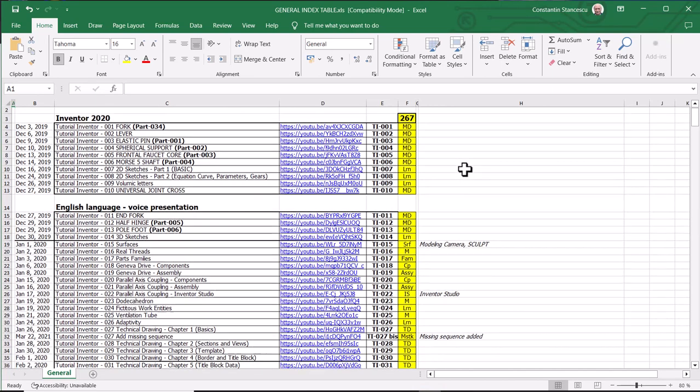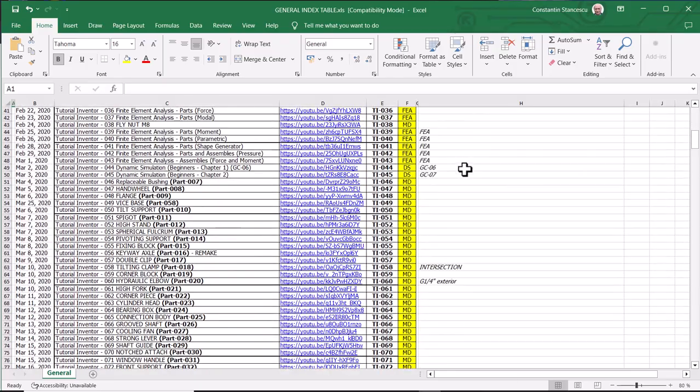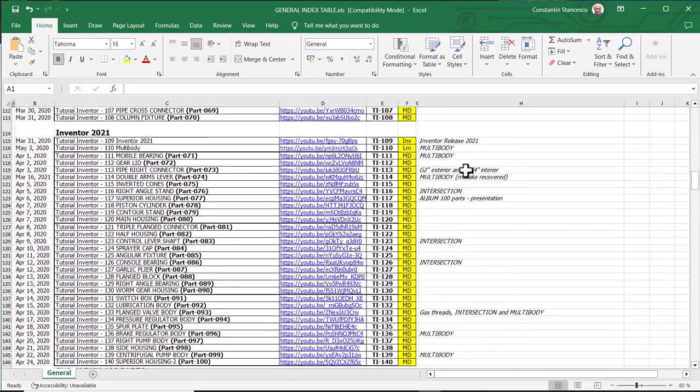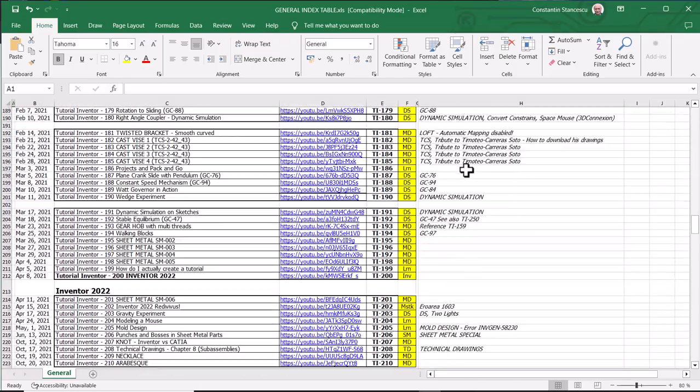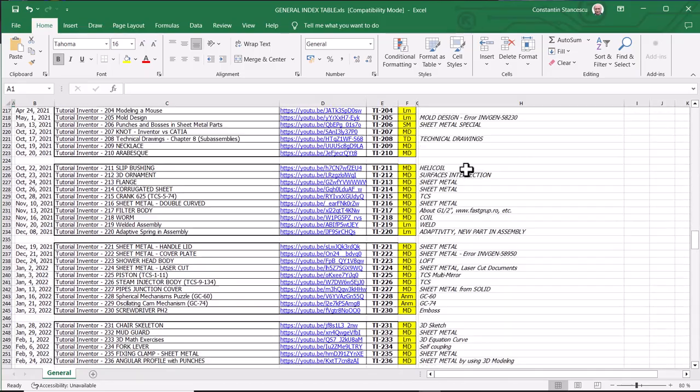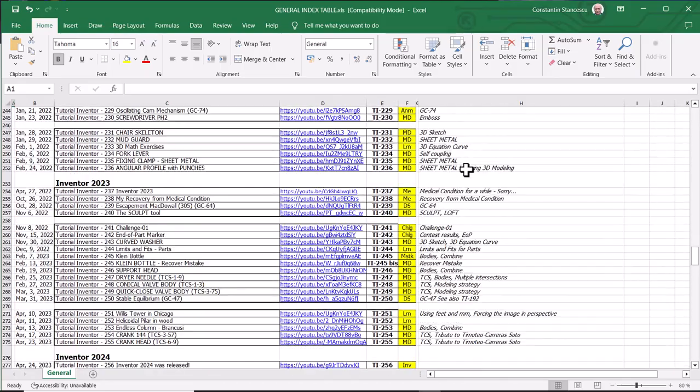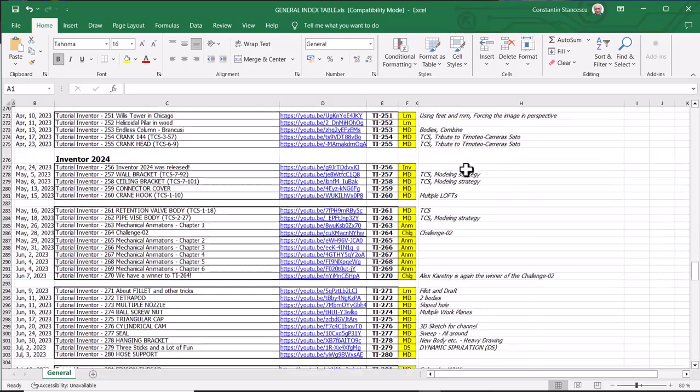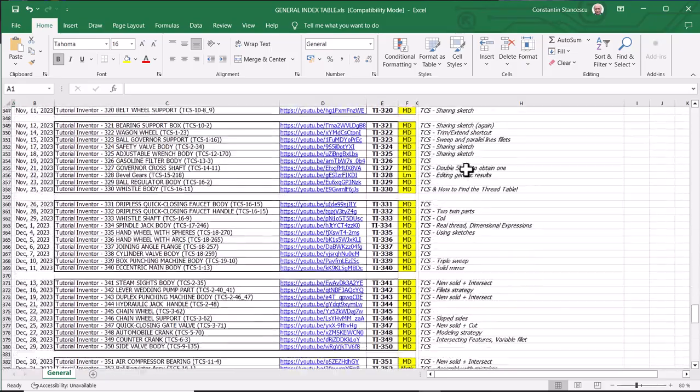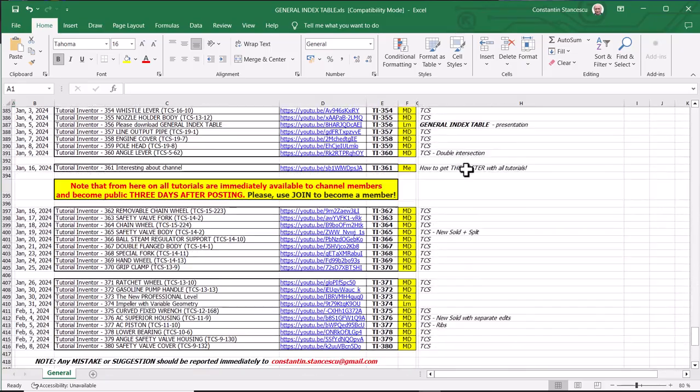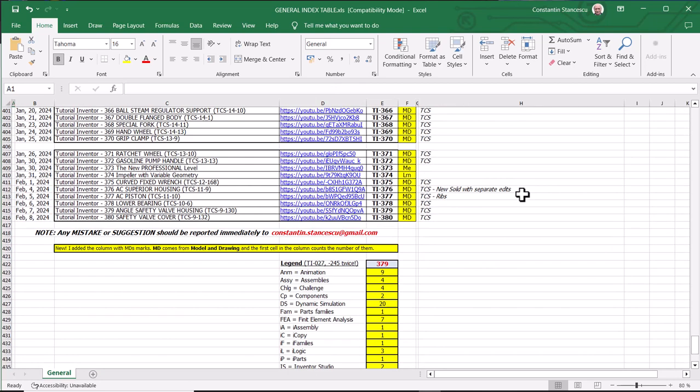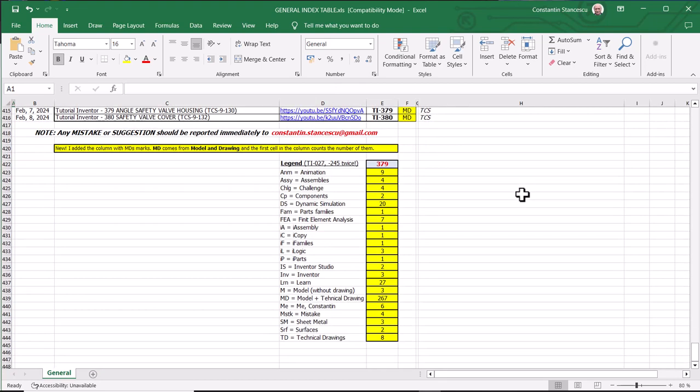Open it and you'll find this Excel file with all our tutorials, from 001 to 380, as you can see here. This is the last one, 380, and after I finish this new tutorial, you'll find it mentioned here.